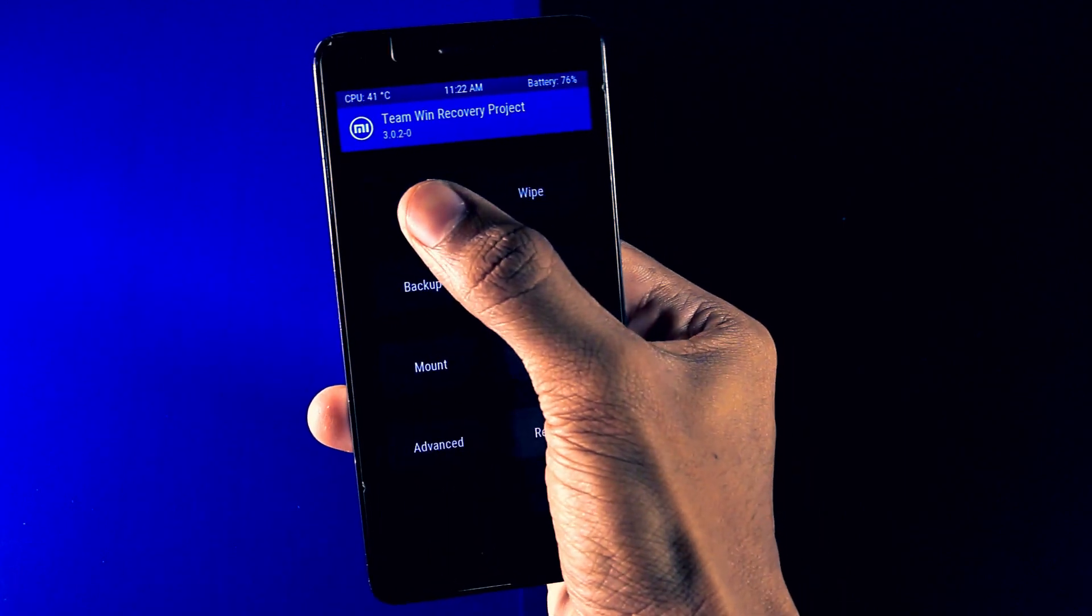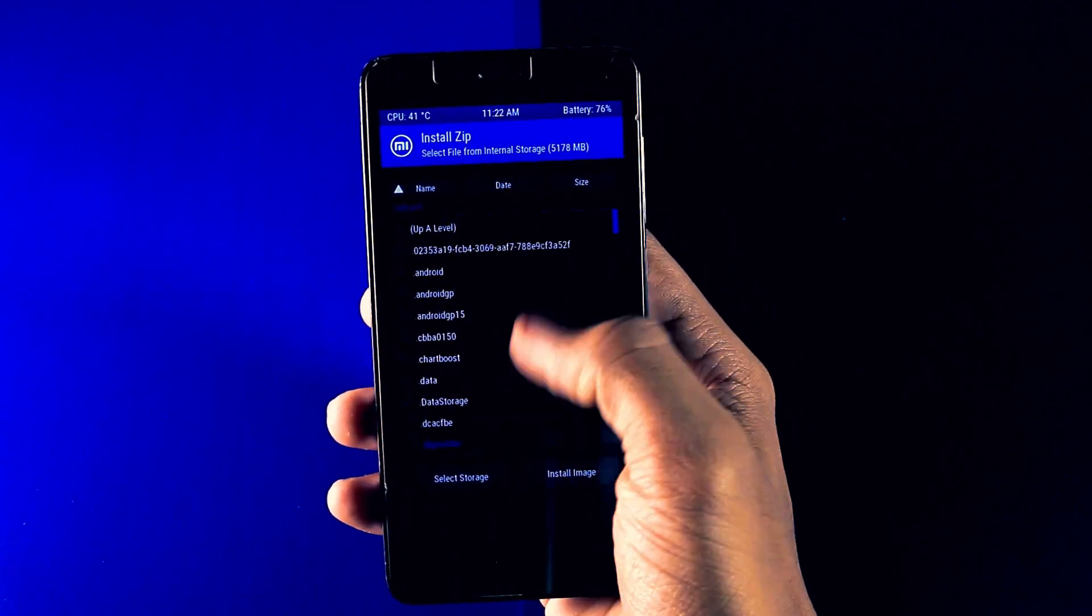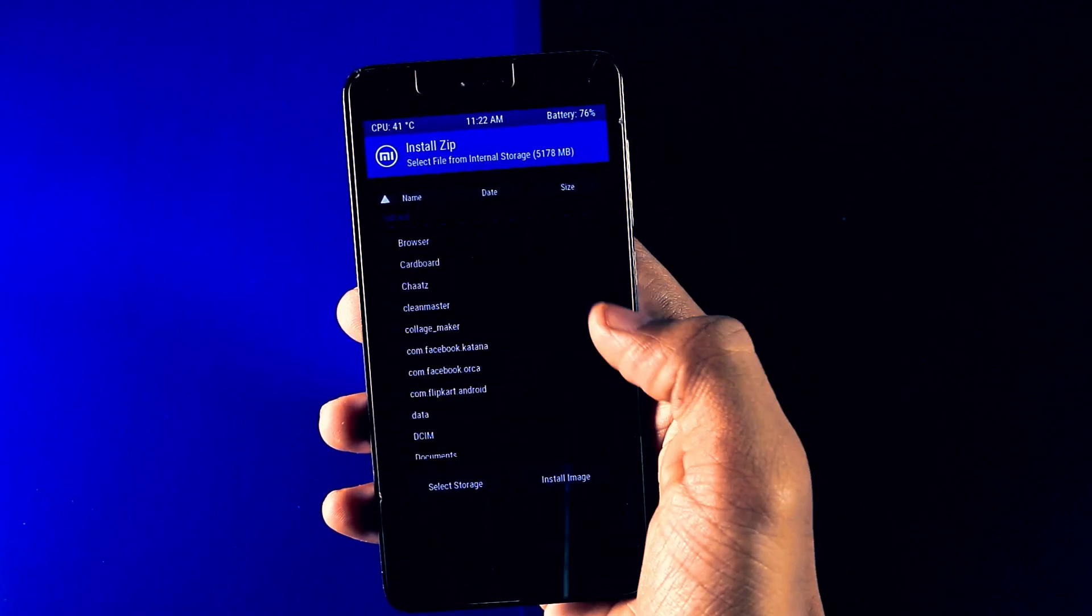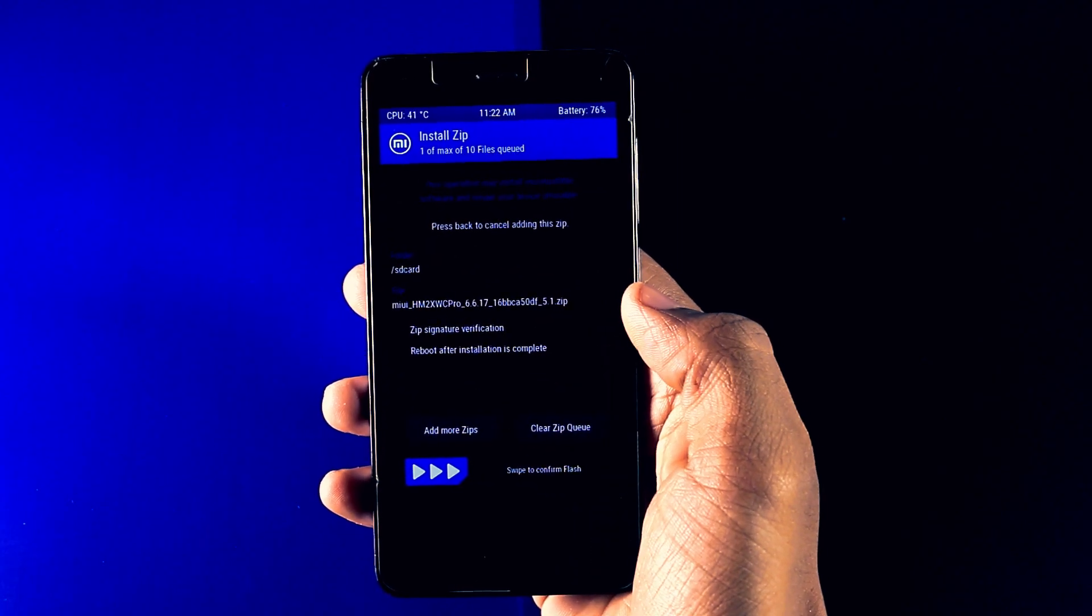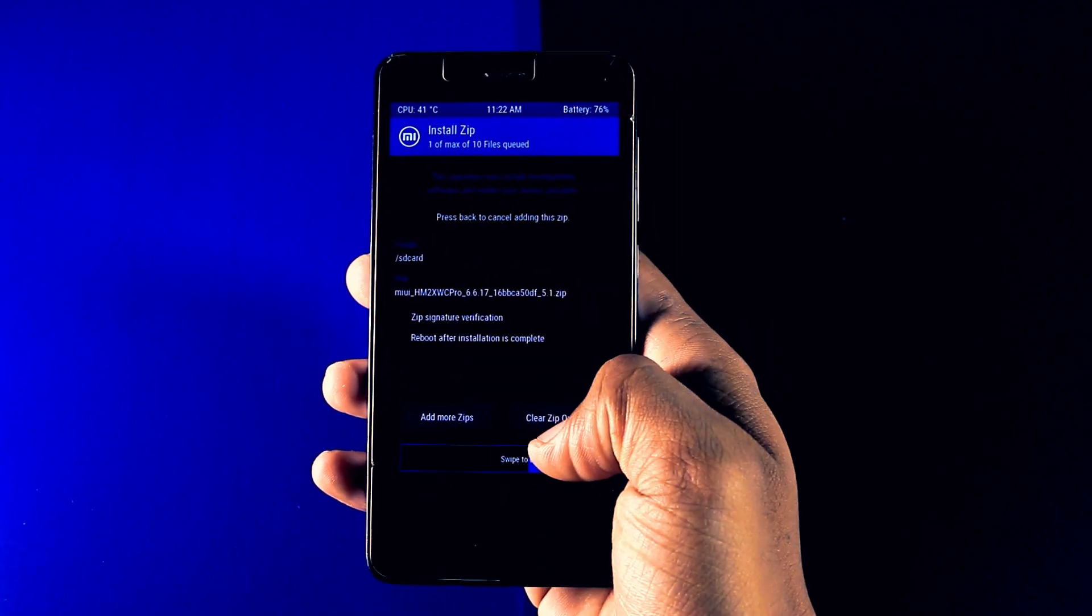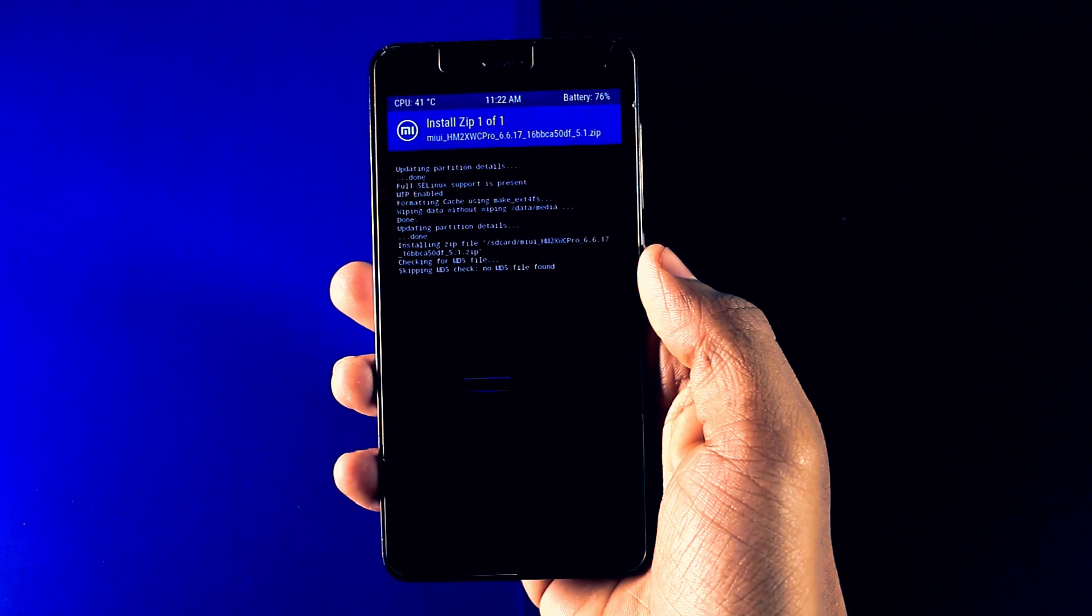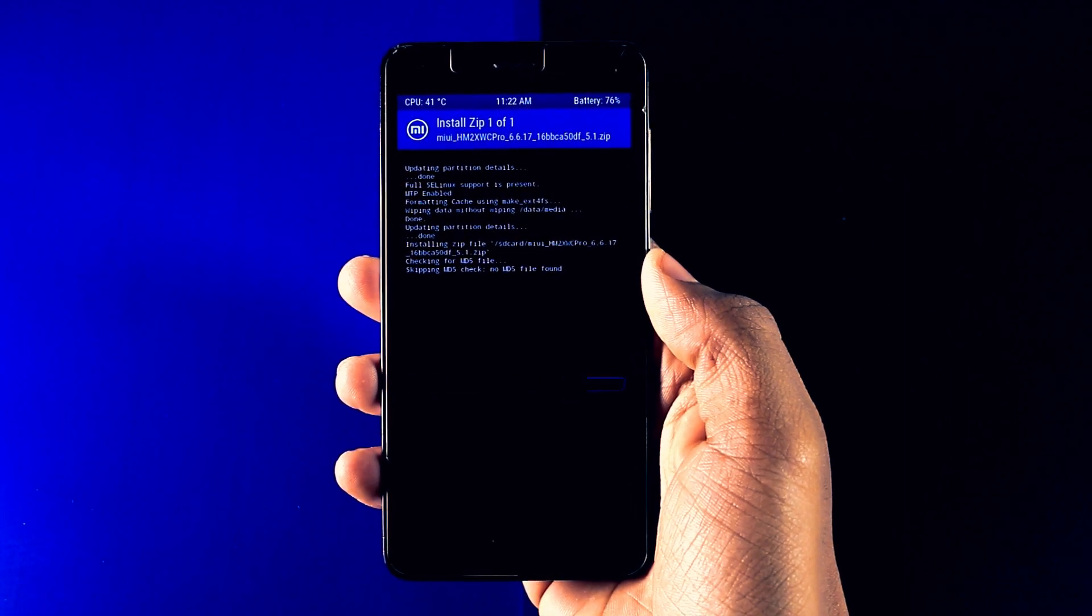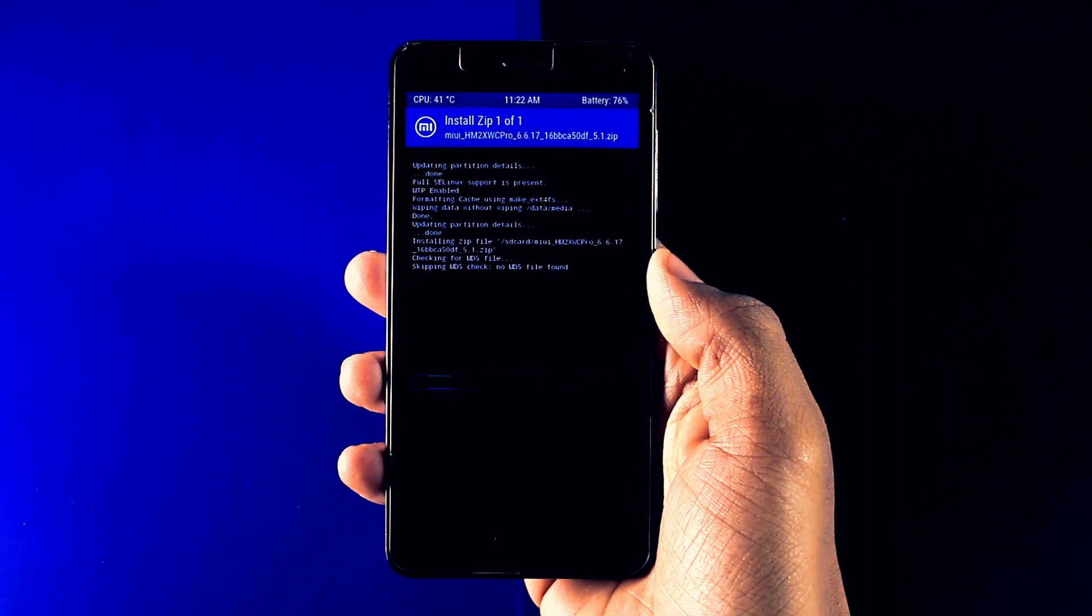Step 5. Click on install button and navigate your ROM zip file and select it. Now swipe right to confirm the flash. The flash will take about 5 to 10 minutes. So be patient and relax.